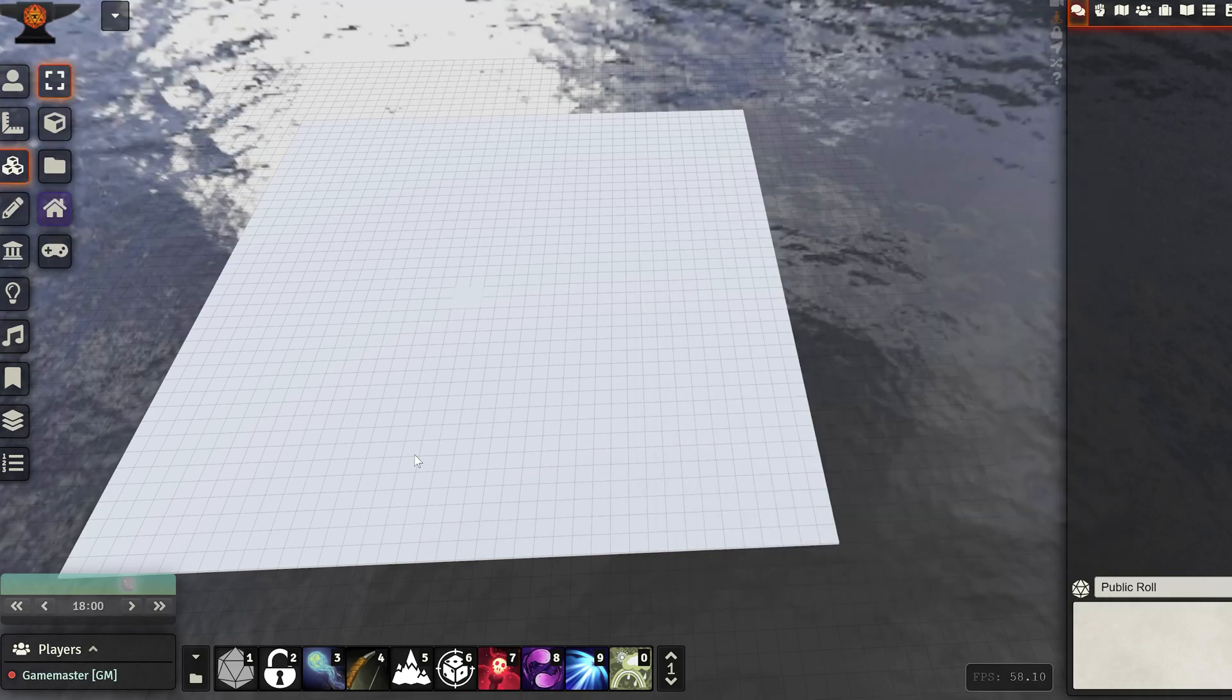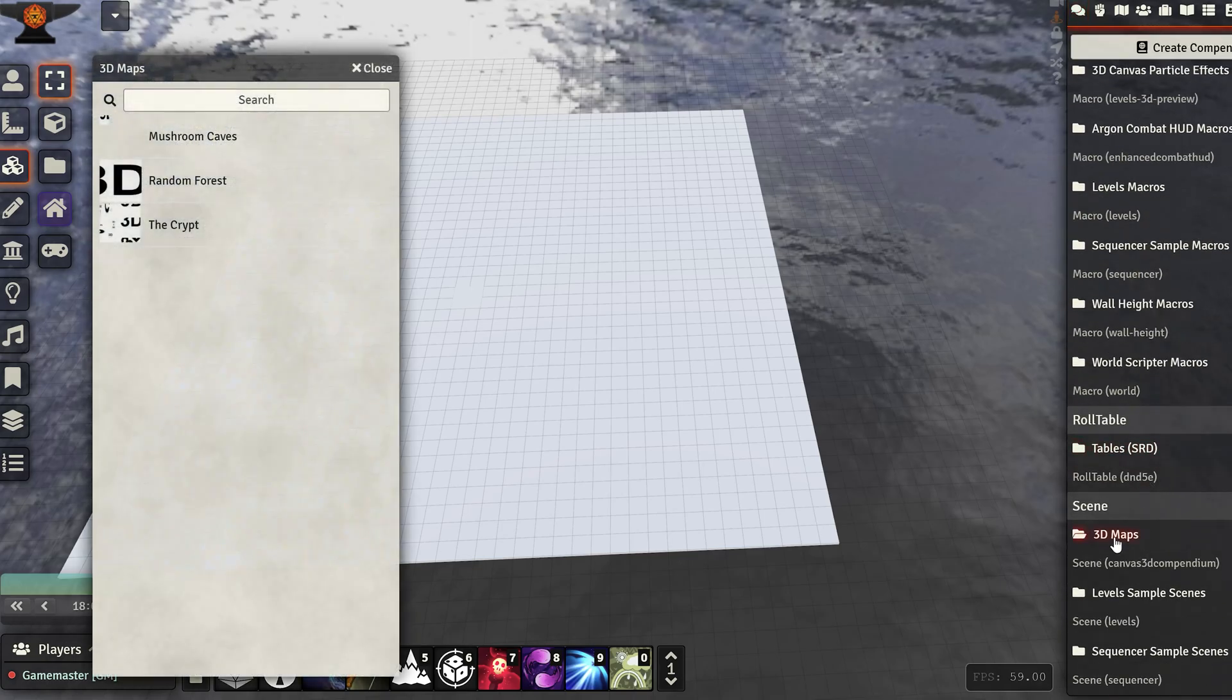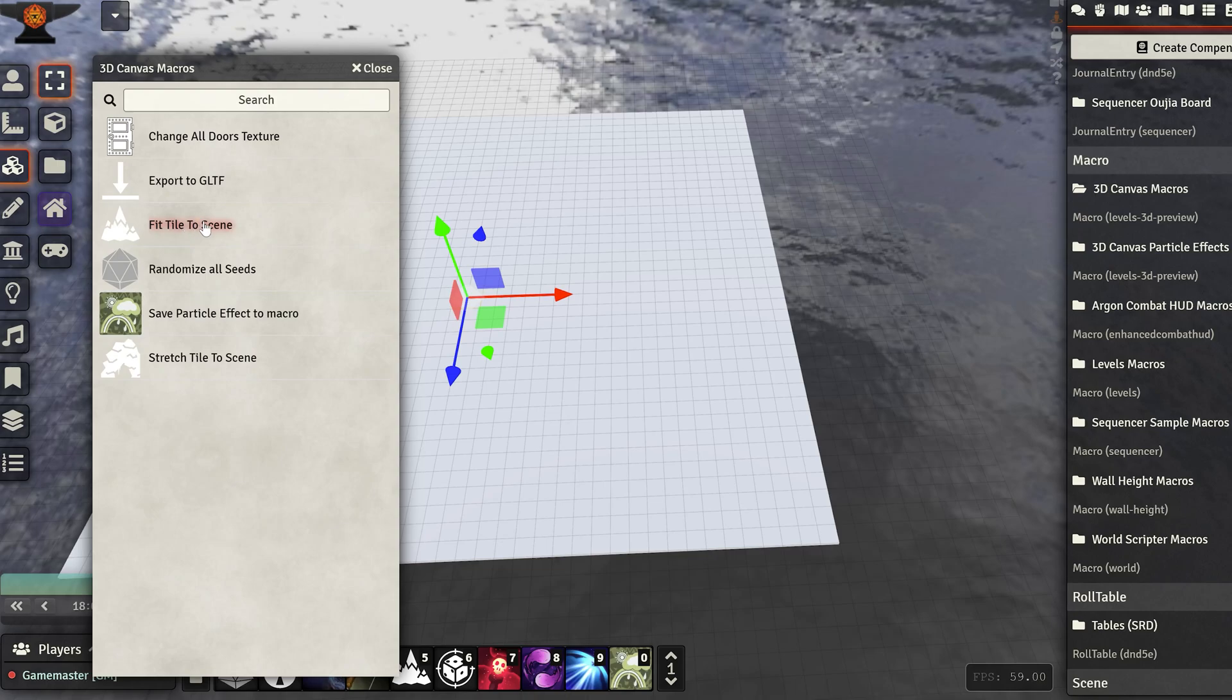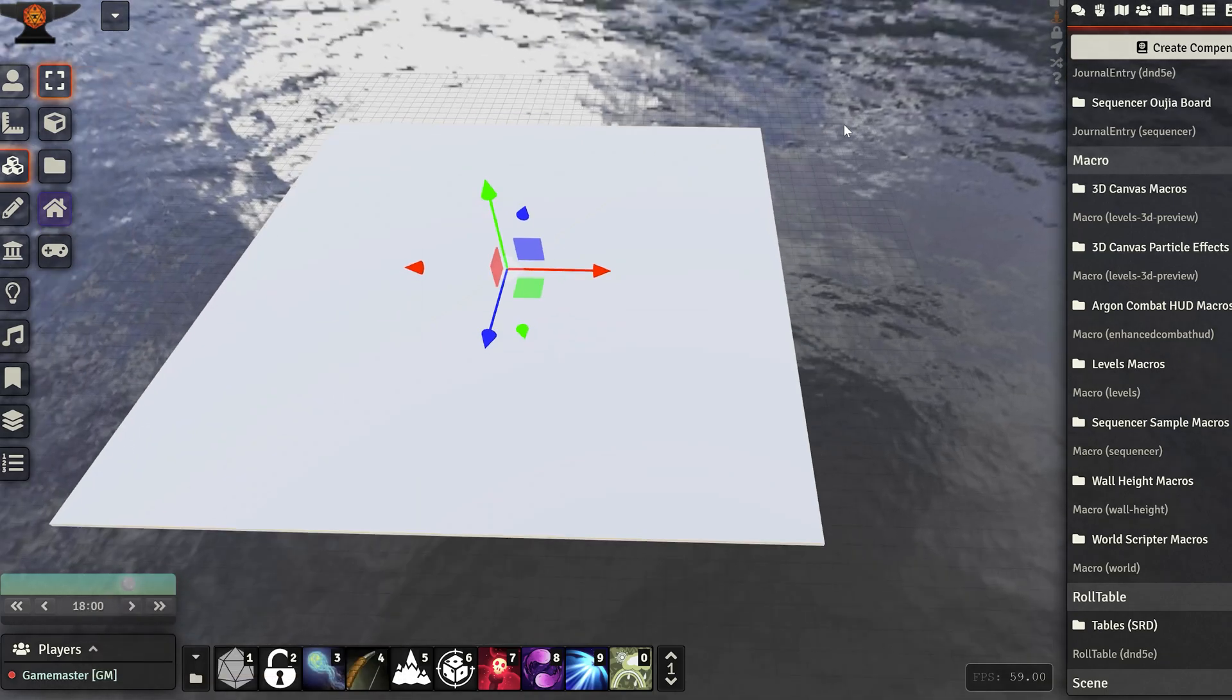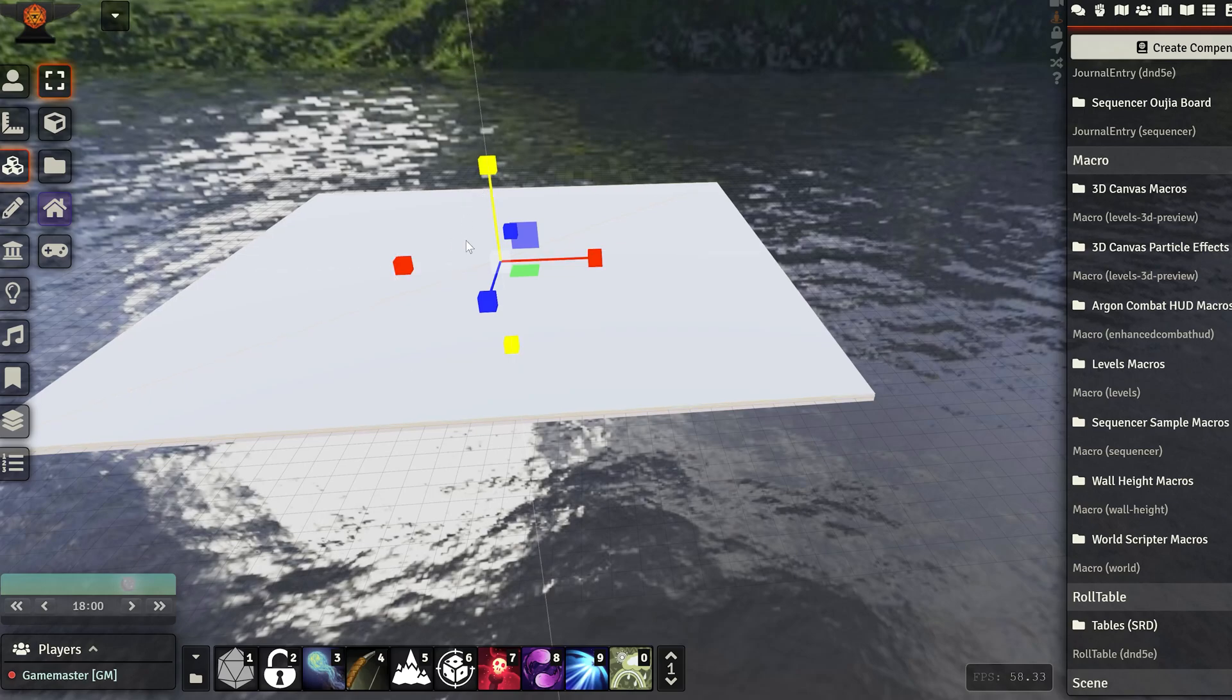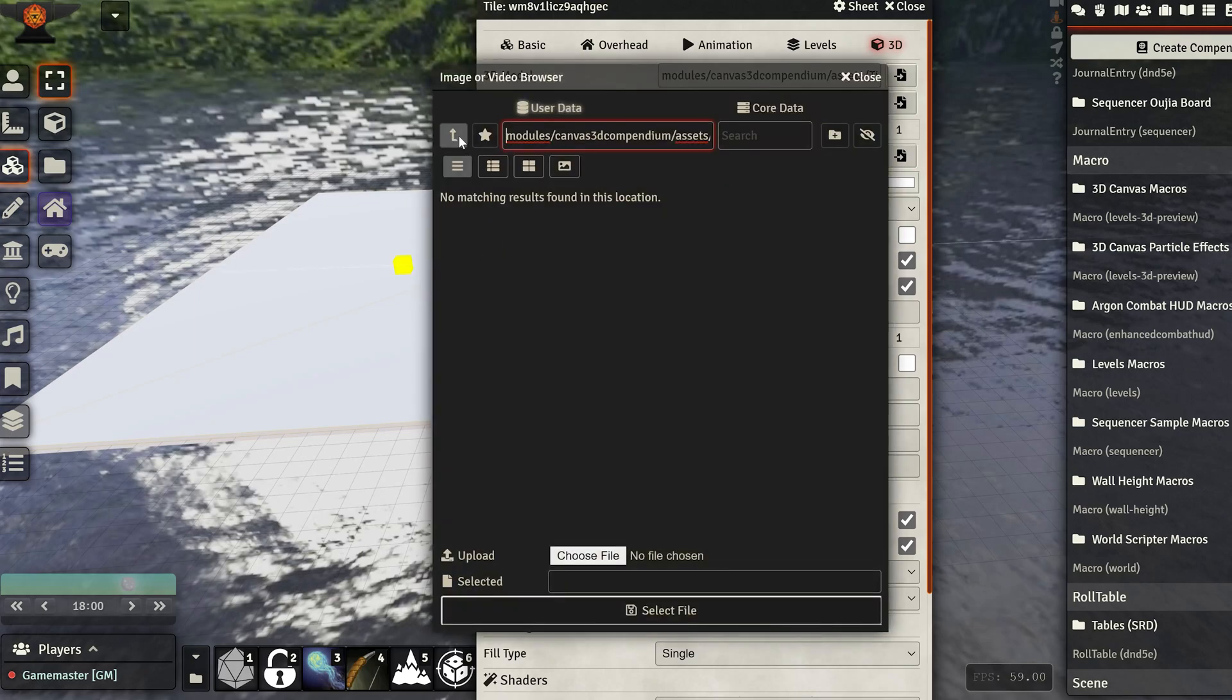We are going to use our macros. We've used them before, but as a reminder, not 3D maps, the macros. Select the tile and fit tile to scene. Actually, we do want to stretch this. So it's now stretched. We're probably going to need to scale it up a bit.